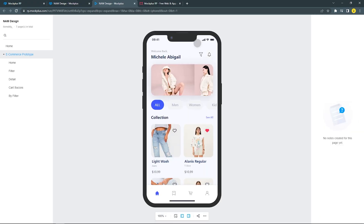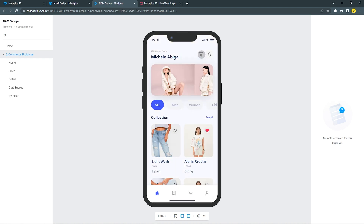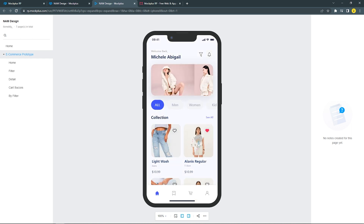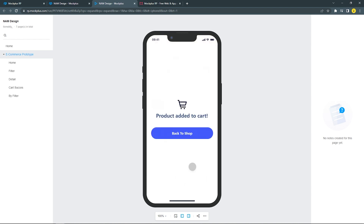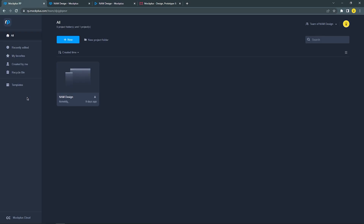Now let's preview the interaction that I already created. Isn't that lovely? Mockplus RP also has a free UI kit template that you can access through your dashboard or the Mockplus web.